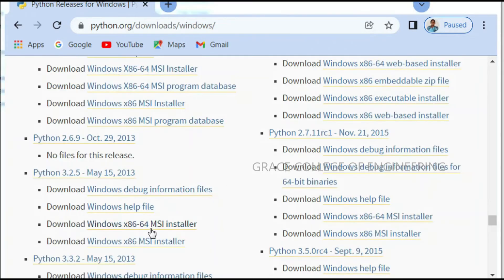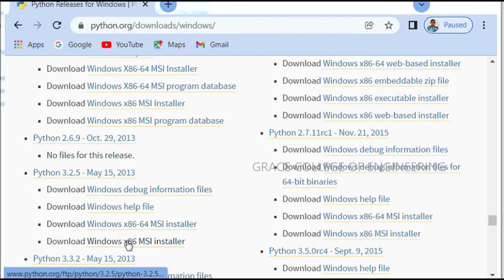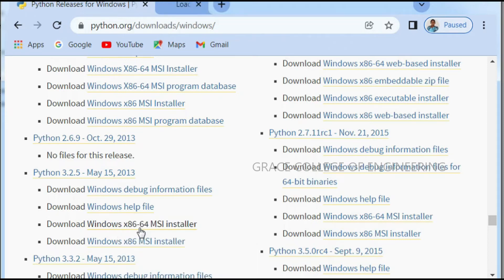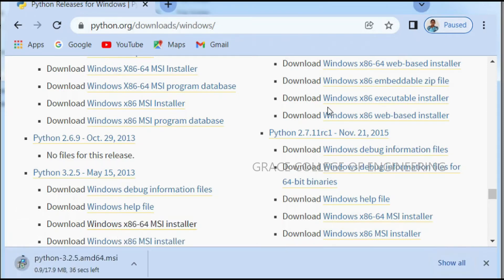So I am going to download 3.2.5. It is 64 bit, so download this. It's downloading.